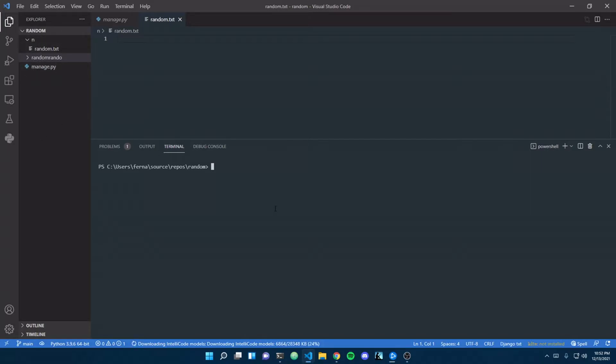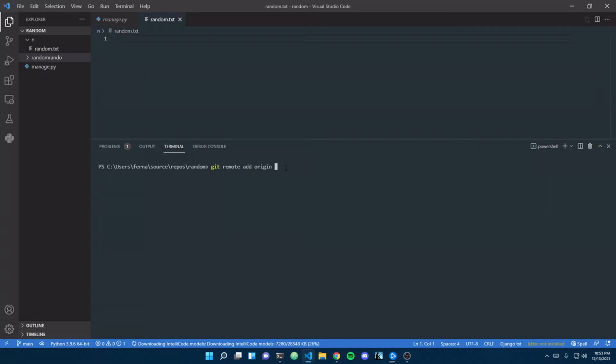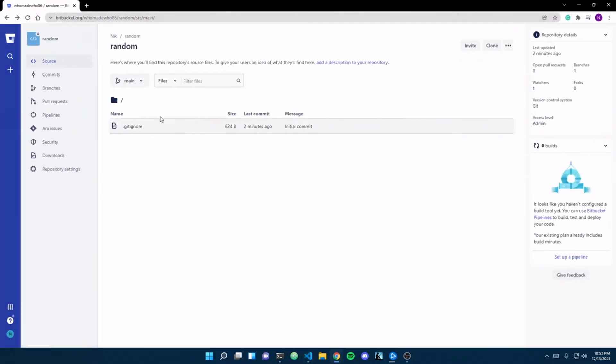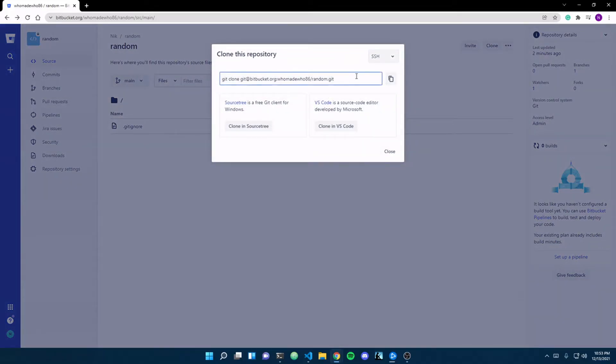Now we have to set up our remote origin repository. We're just going to do git remote add origin, then we just want to paste the repository here. I already created mine, it's over here, it's called random. All I'm going to do is go up here, do clone,